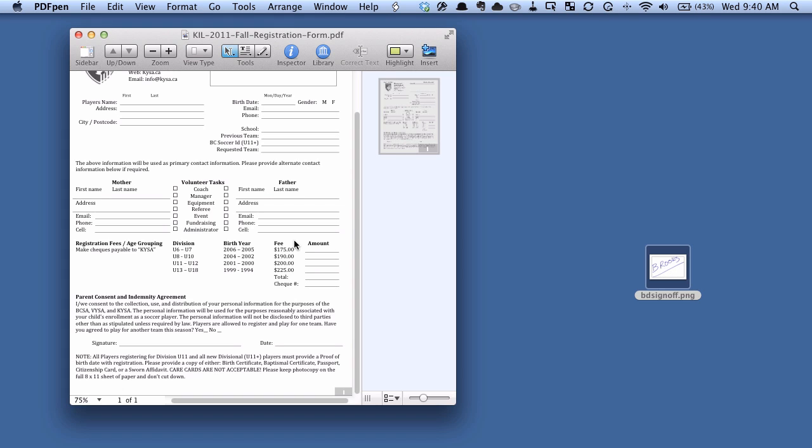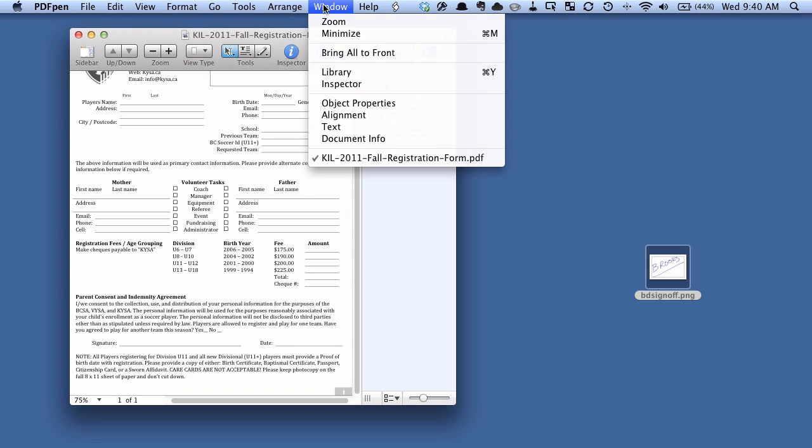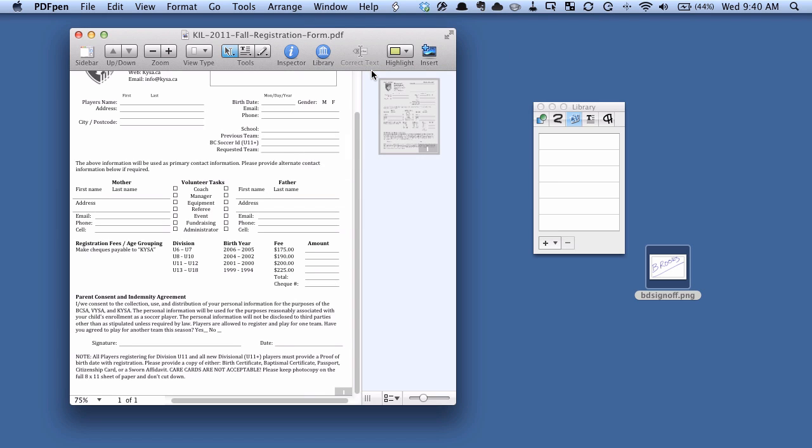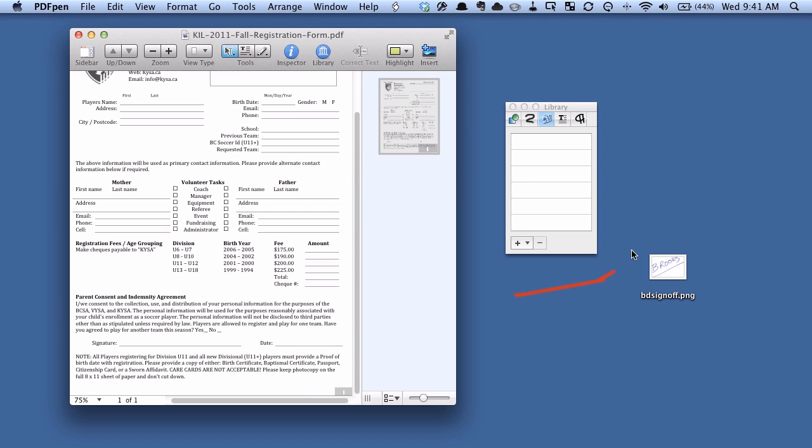So what I'm going to do is in PDF pen, I'm going to go up here to window, and go to library, and you can see I could just do command Y to do that as well. And you can see here that this little window here has come up, the library window.